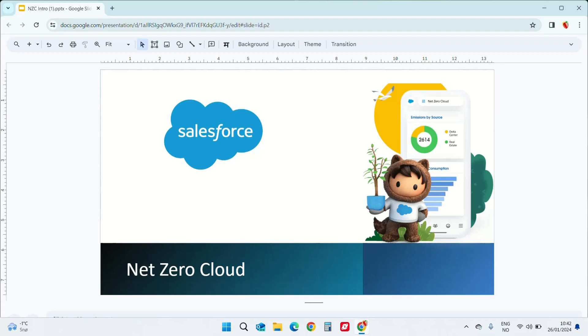Welcome to the channel. My name is Neeraja and in this video, I will go through some of the Salesforce Net Zero Cloud features and benefits.